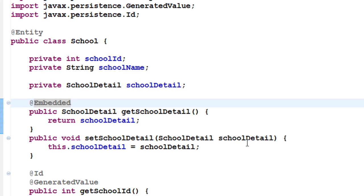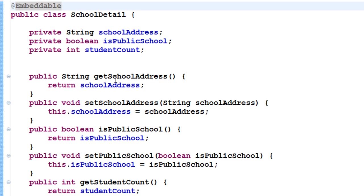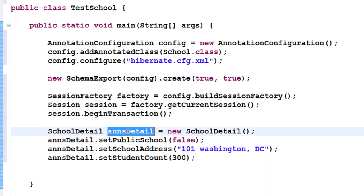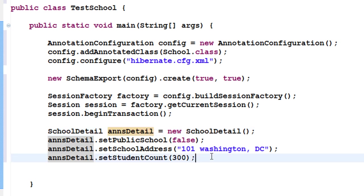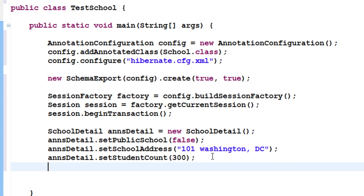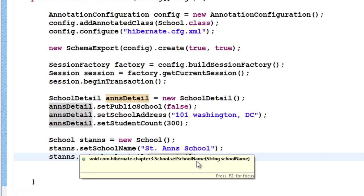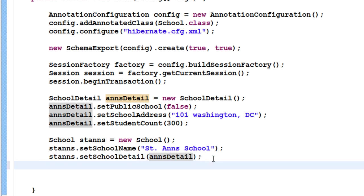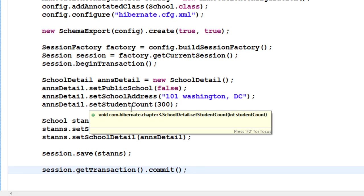I create an object of SchoolDetail and use the setter methods to set isPublicSchool to false, set the school address, and set the student count. Then I create an object of School and pass the SchoolDetail object using setSchoolDetail. Finally, let us save using the session and commit the transaction.